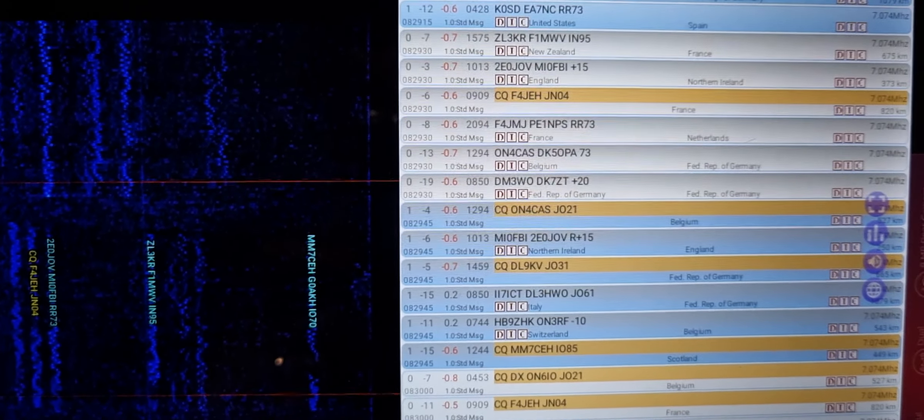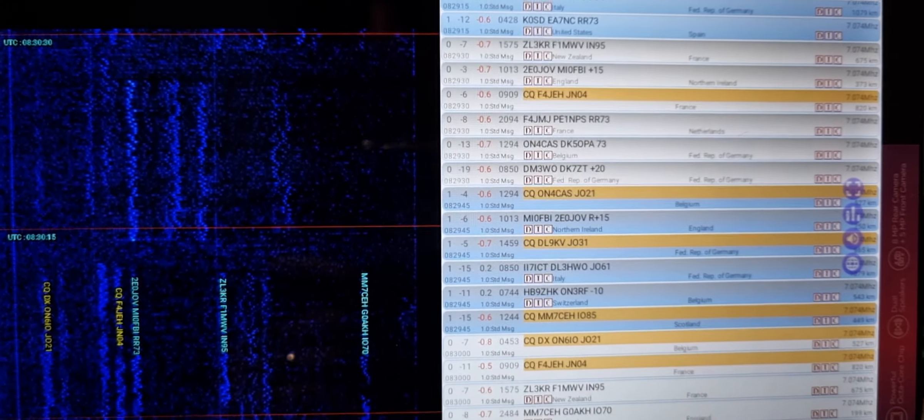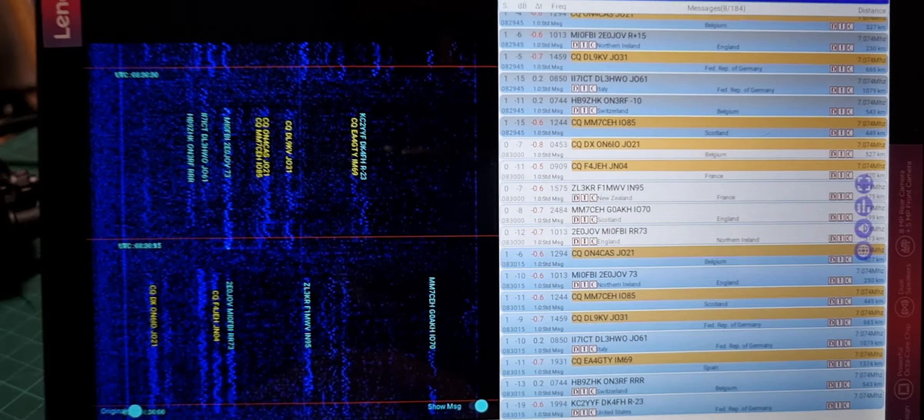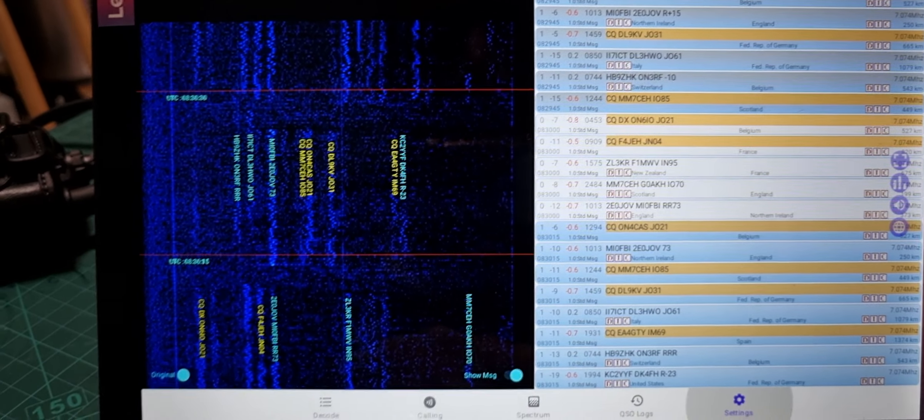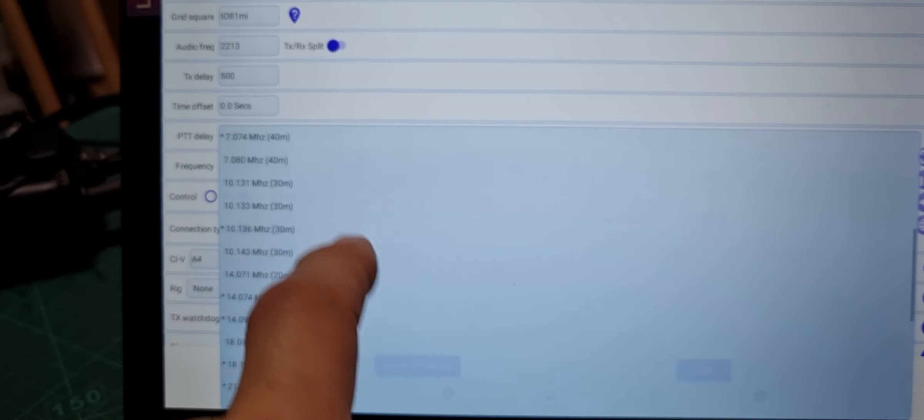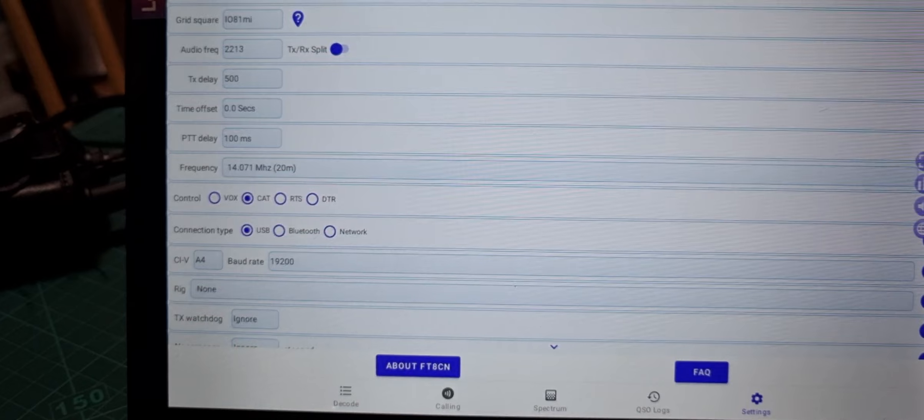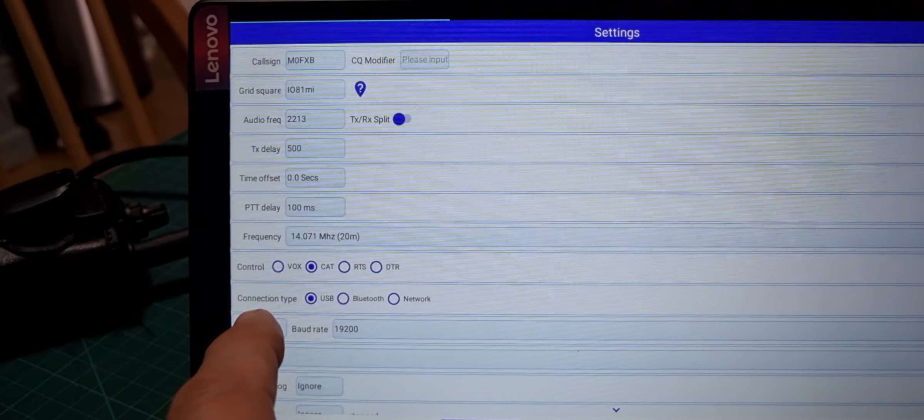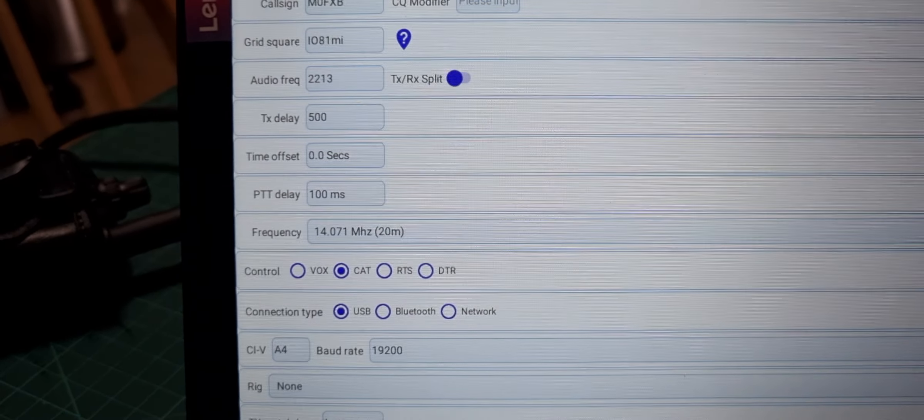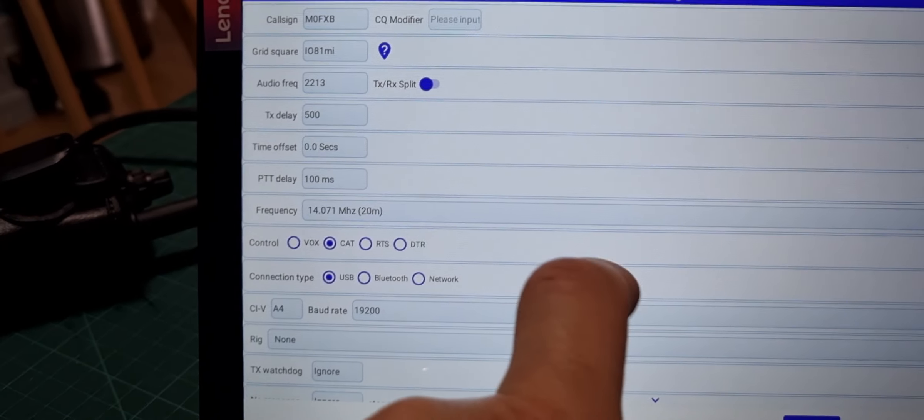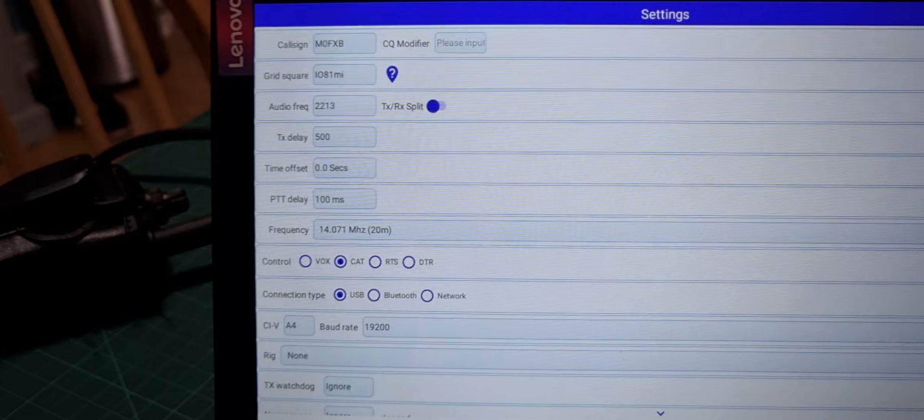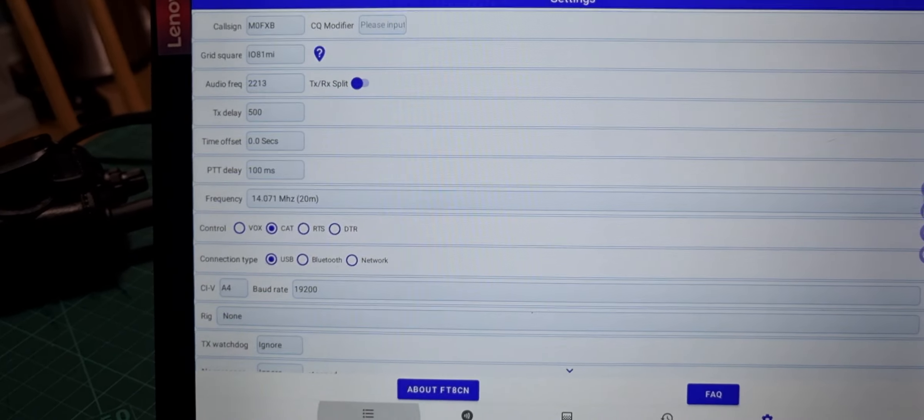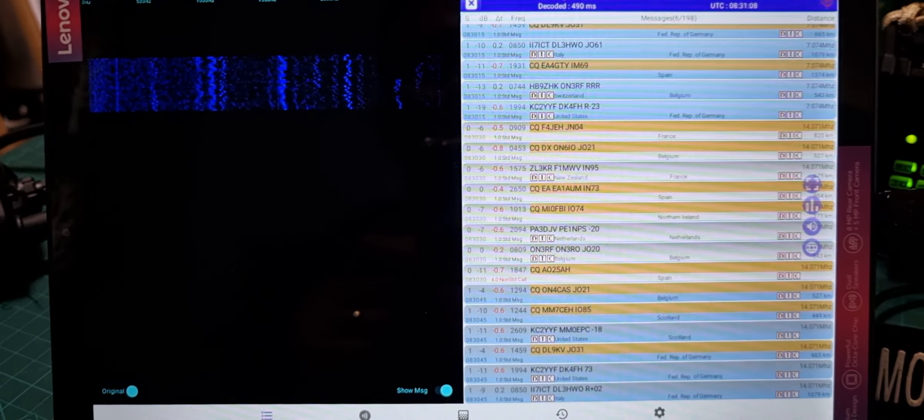I don't think it changes frequency for you. We could just test that theory. Let's go to settings, then we'll change the frequency to 20, and look, it hasn't changed that for me. Maybe connection type USB CAT - I've literally just turned this on. If it can change the frequency on the radio, I'll let you know.